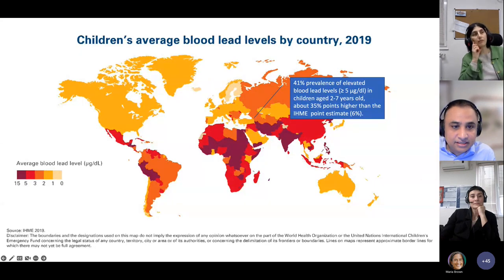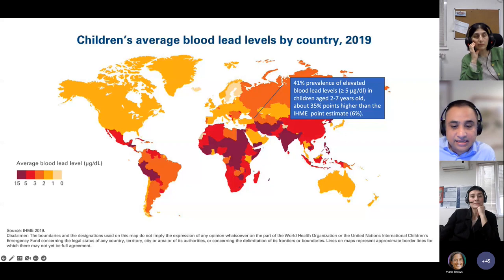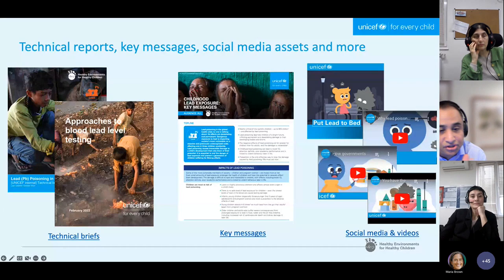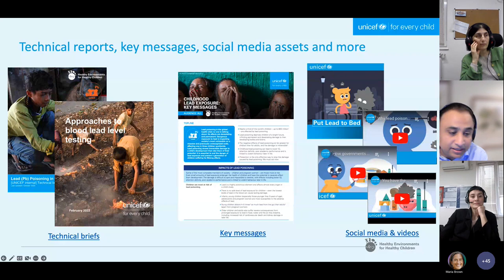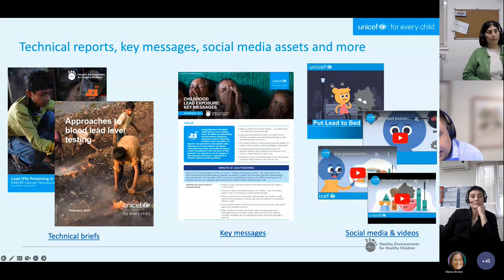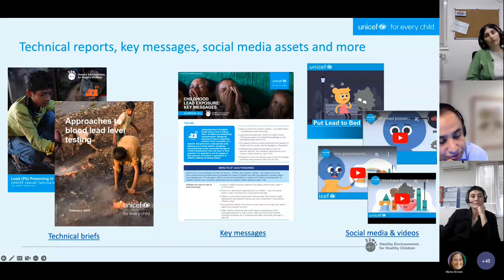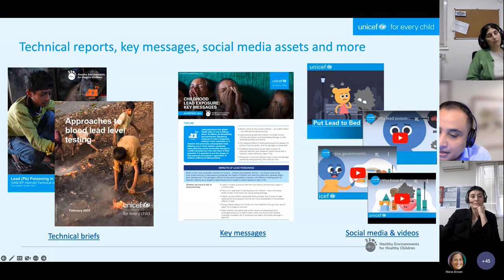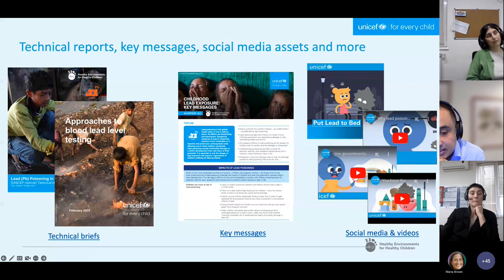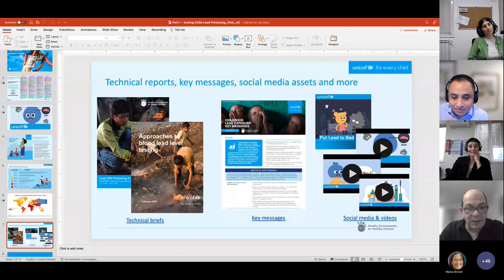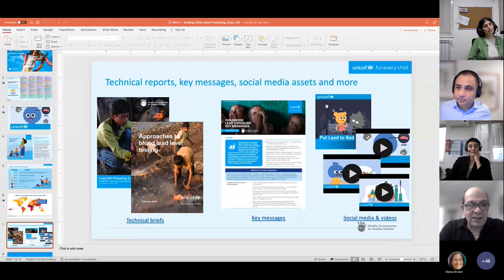If you want to learn more about lead — communication assets and technical information — there is a lot available, including the approaches to blood lead testing, which is the main guidance around data. My colleague Desiree, who has been leading a lot of this work, will talk more in the next phase of the presentation. Thank you very much, Abid — let's hear Desiree's presentation.